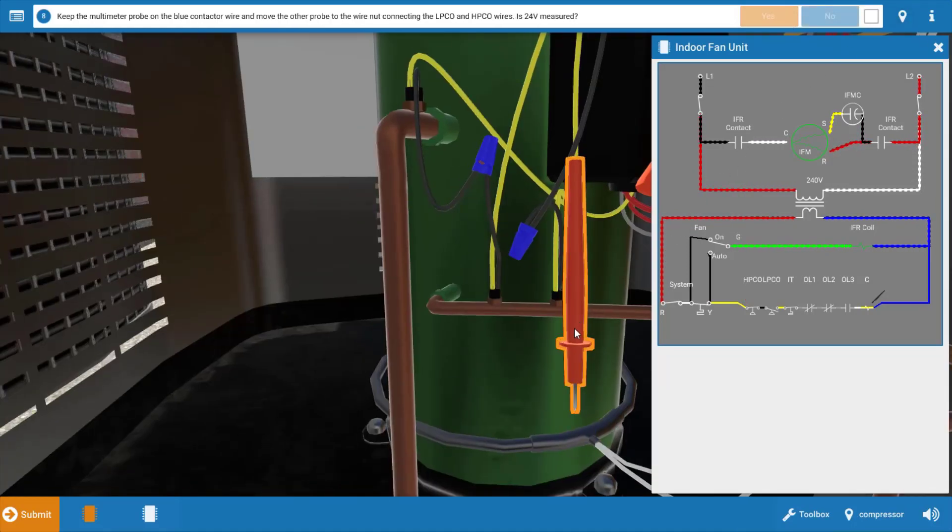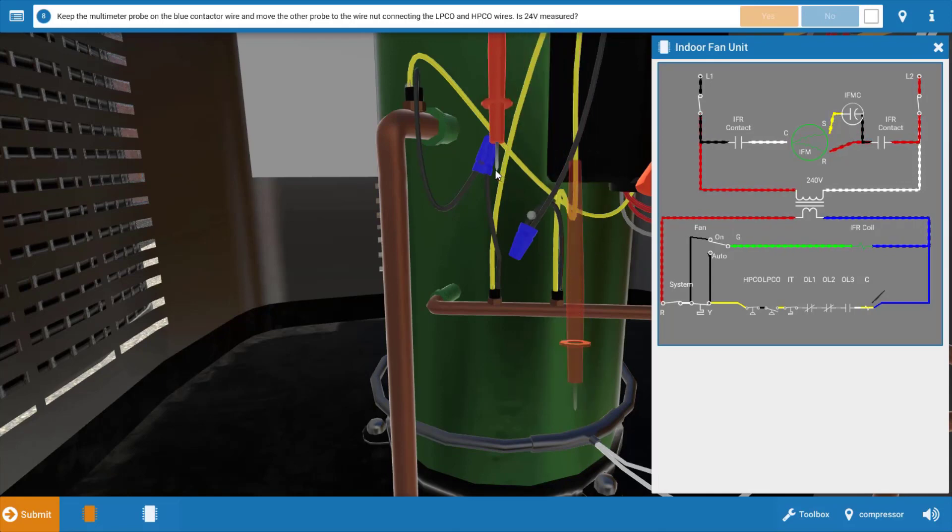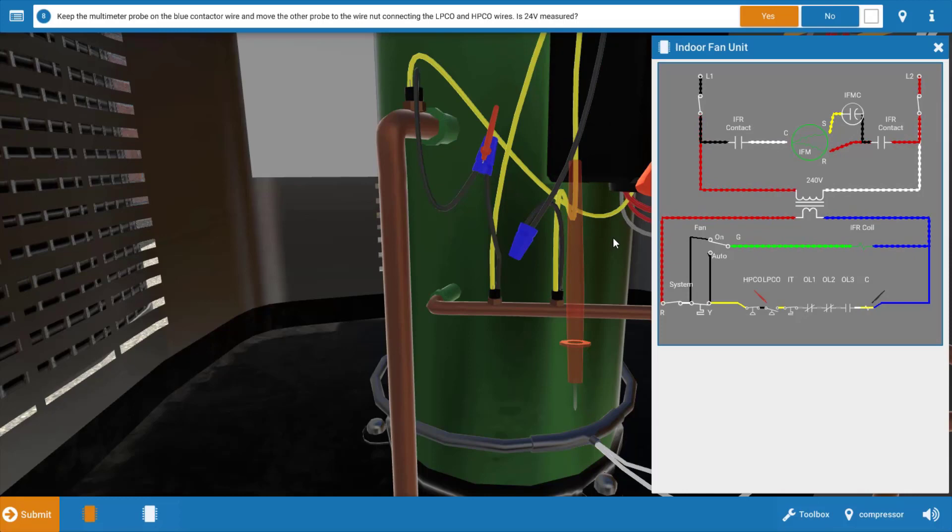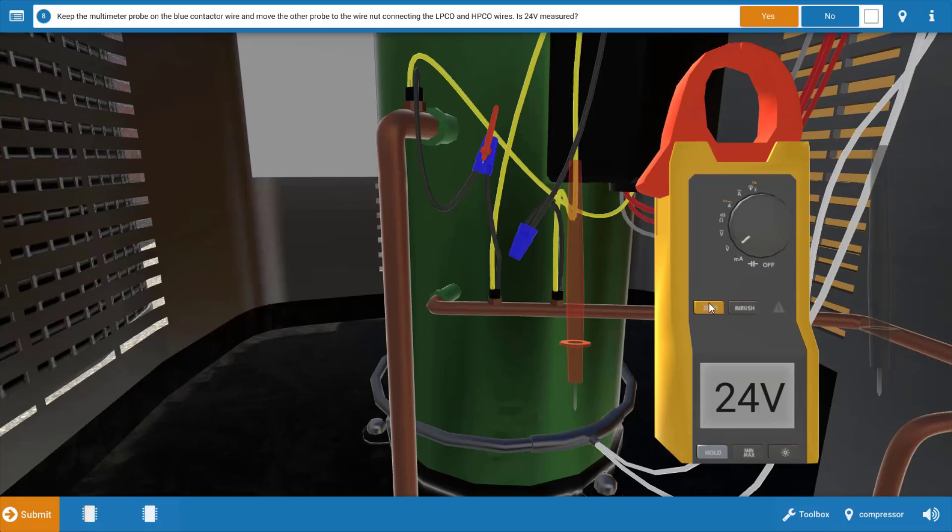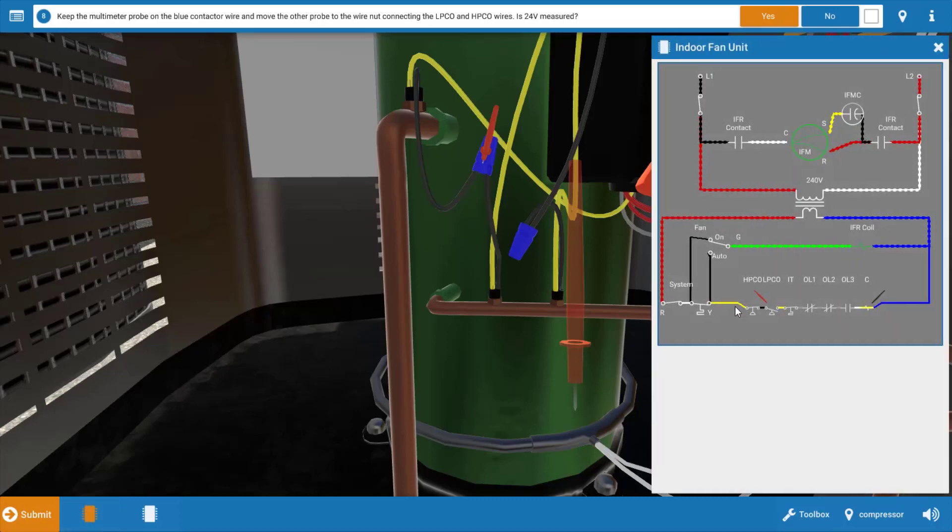Our next step after clicking yes that we've measured 24 volts is to now move this red lead to the connection between the high and low pressure cutout right here and the glowing orange hot spot's right there in that blue wire nut and let's store the wiring diagram for just a second and we've got 24 volts there. So again if we go back to the wiring diagram we can see we've verified power in and power out of the high pressure cutout so that's not our fault.